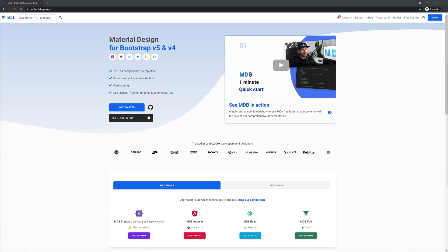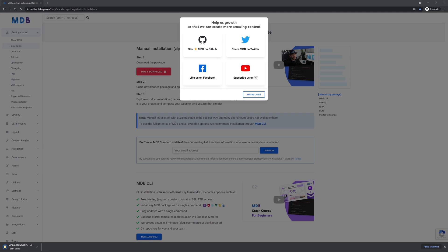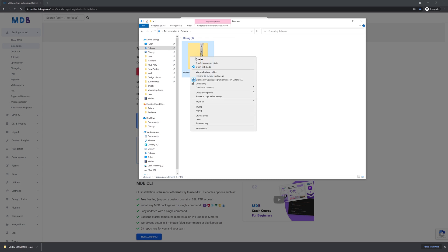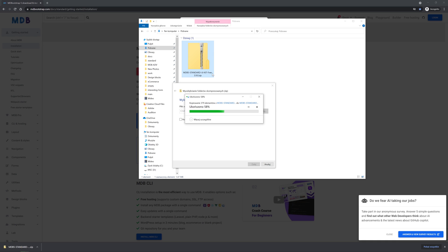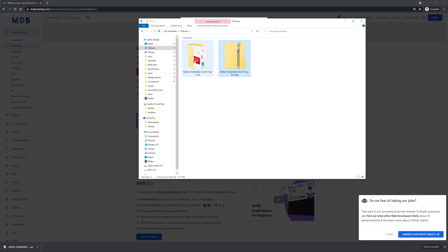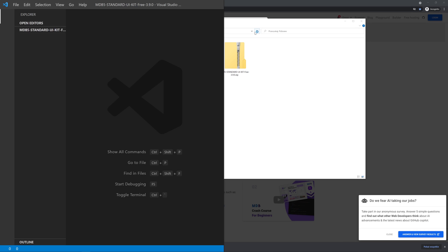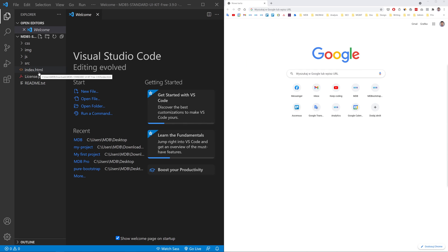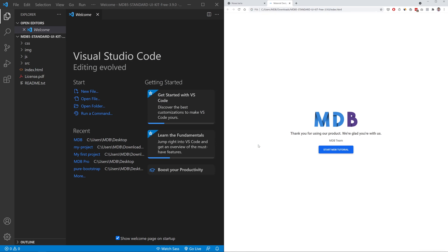To download Material Design for Bootstrap, go to mdbootstrap.com and click the big blue get started button. Then click the big red download button and unzip the package. Then open it in your favorite code editor. I am using Visual Studio Code. To launch the MDB project, you need to open it in the browser. You can do it simply by dragging and dropping the index.html file into the browser window.